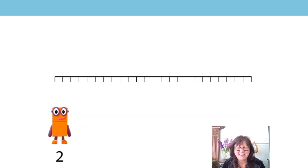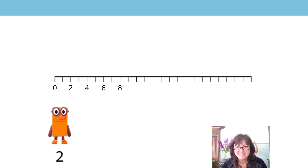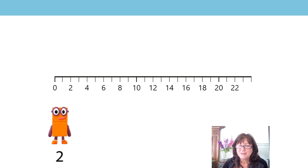Our first practice for today — are you ready? Let's go. We're going to start at zero and skip count. Zero, two, four, six, eight. What comes next? You got it? Ten and twelve, fourteen, sixteen, eighteen, twenty, twenty-two, twenty-four.